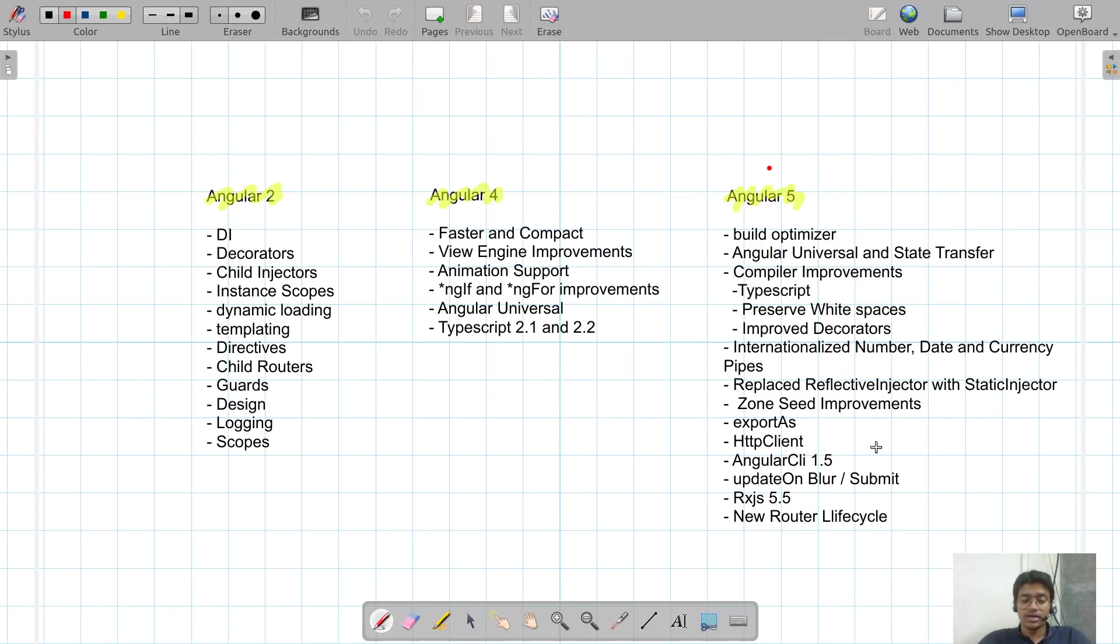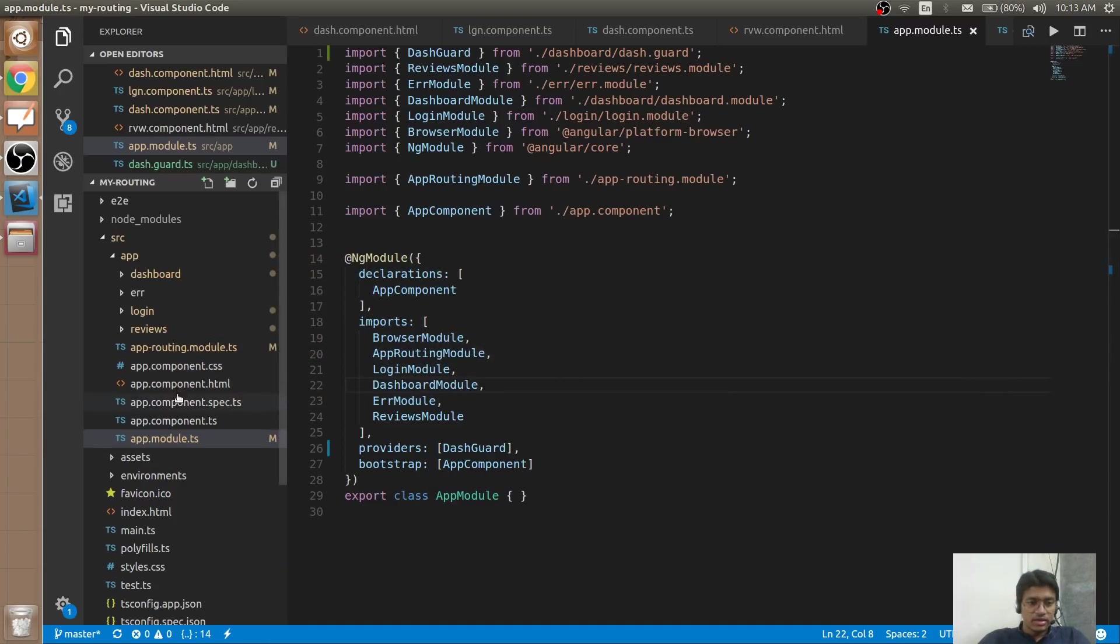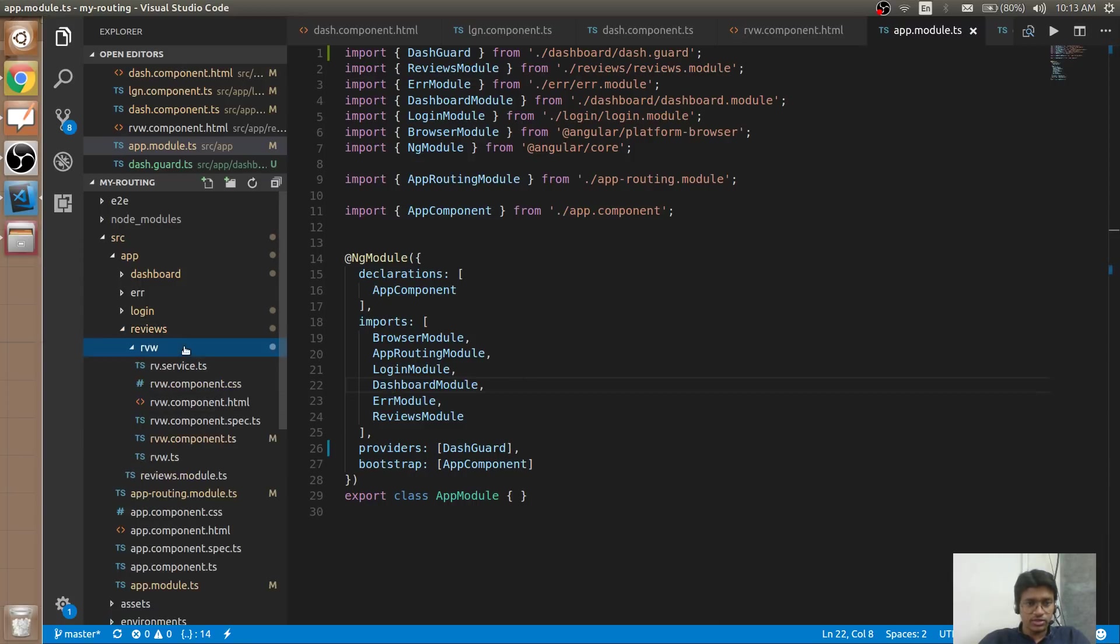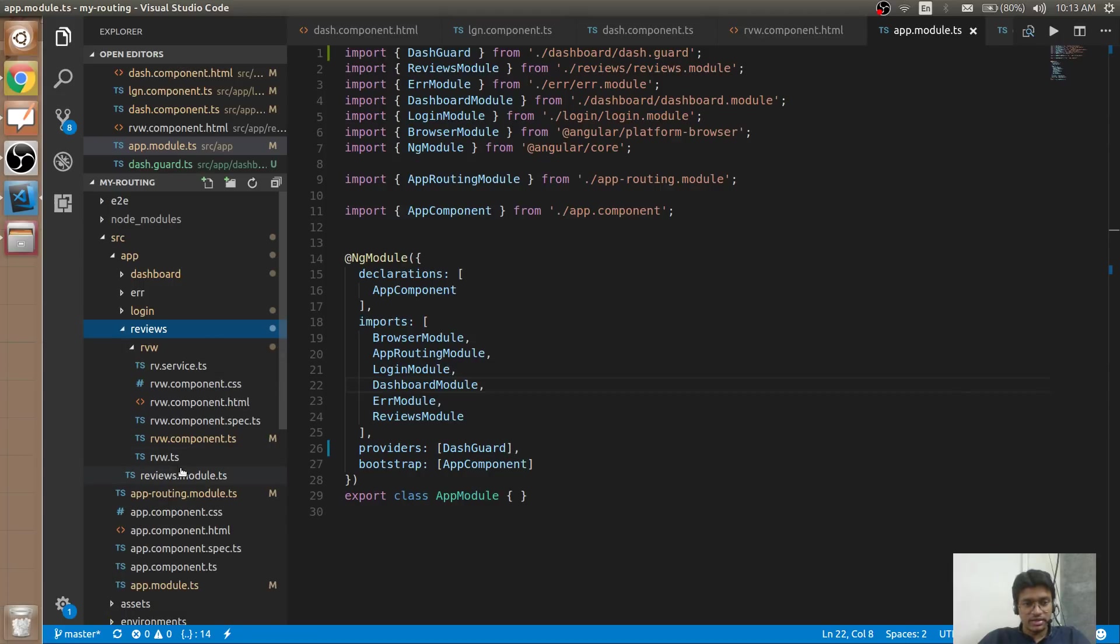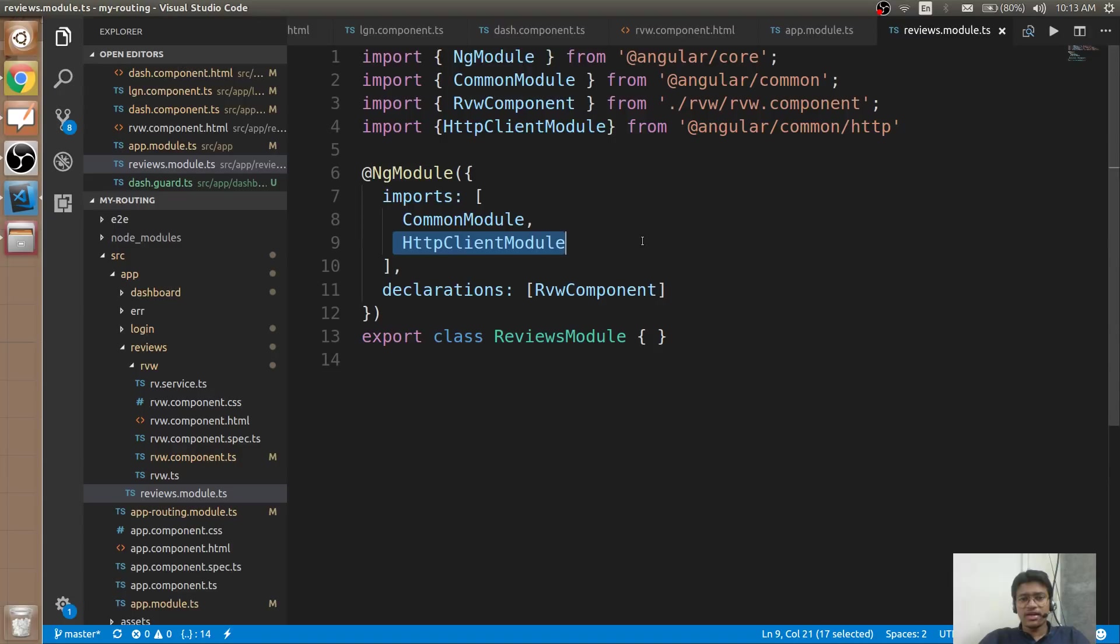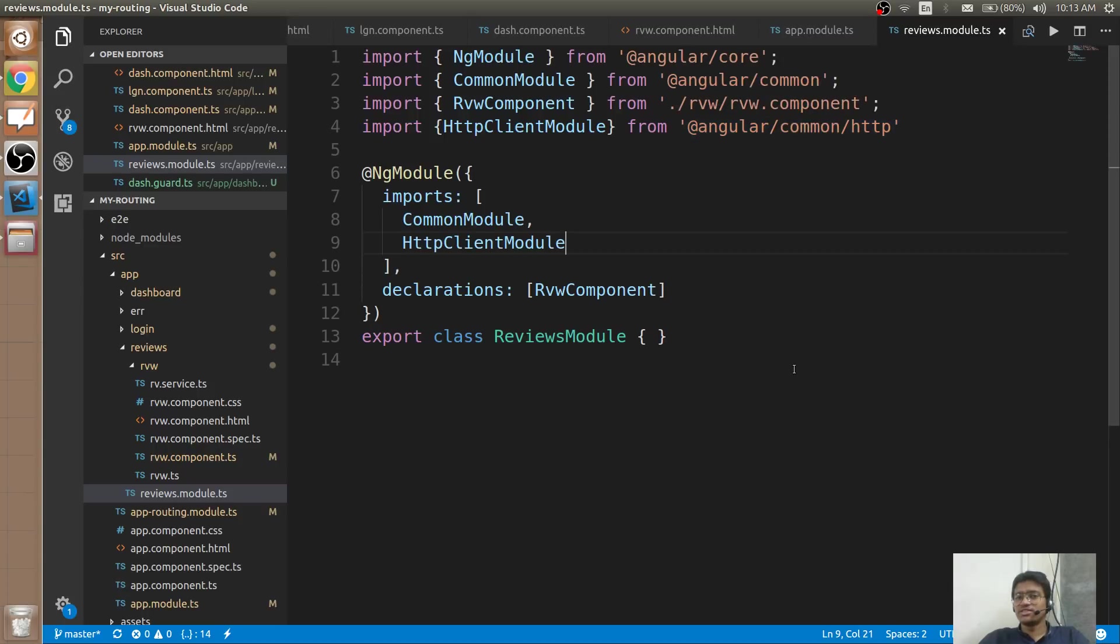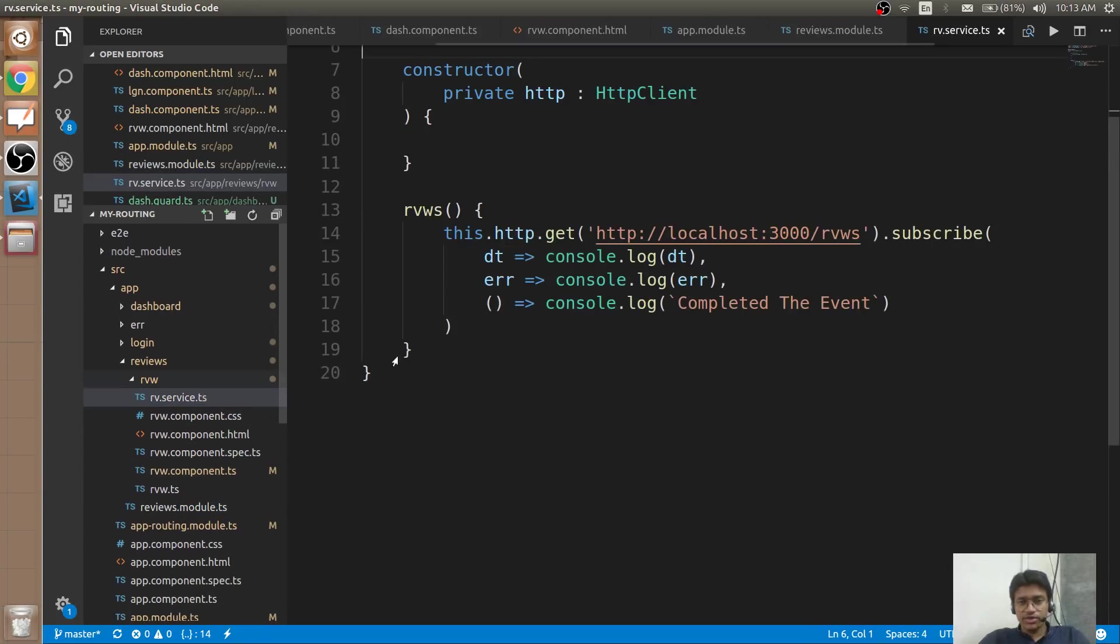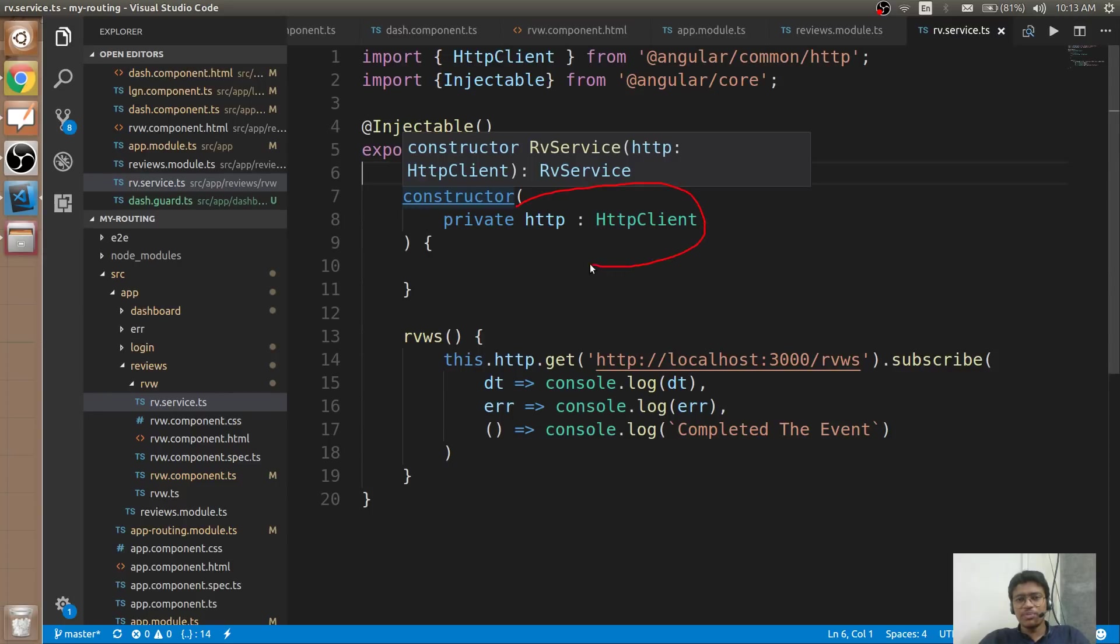Let me show you that. Here, whenever you go inside any of the module I have created—this is an Angular architecture, it is a modular architecture—and here you can see, can you see HTTP client module? HTTP client module is now from the common package. That is the important change. If you look at the service as well, you will find the HTTP client instead of only HTTP. It is HTTP client from the HTTP common package.